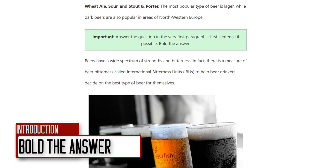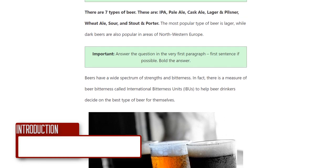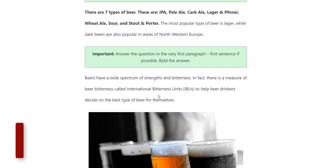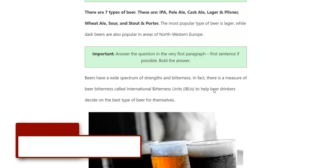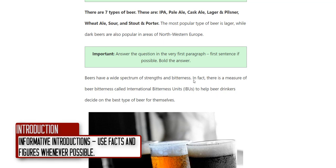Follow that up with additional information in the introduction. I like introductions to be full of information — for example, a factoid like there's a measure of beer bitterness called IBUs (International Bitterness Units). You might also include statistics and other details. I don't want the introduction to be full of fluffy wording that doesn't actually provide any detail.